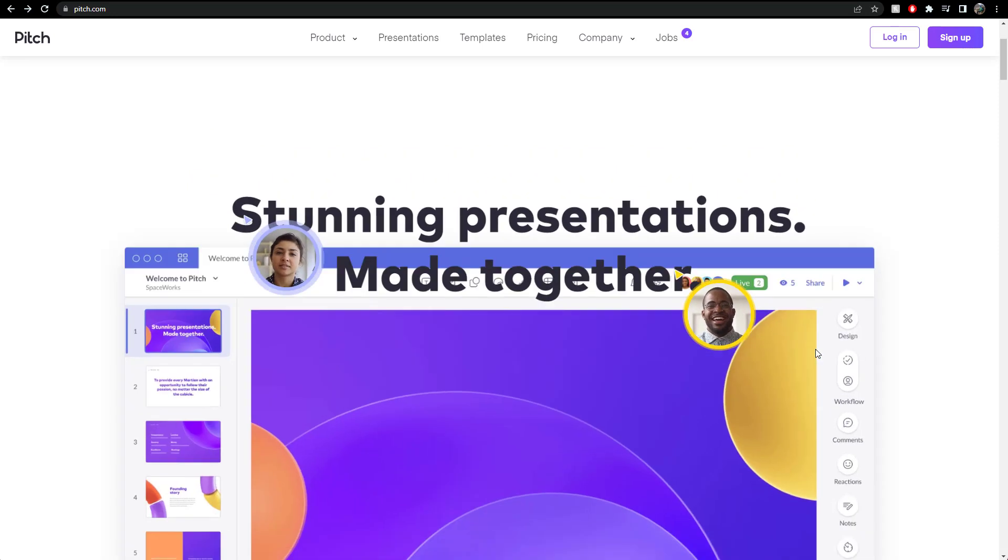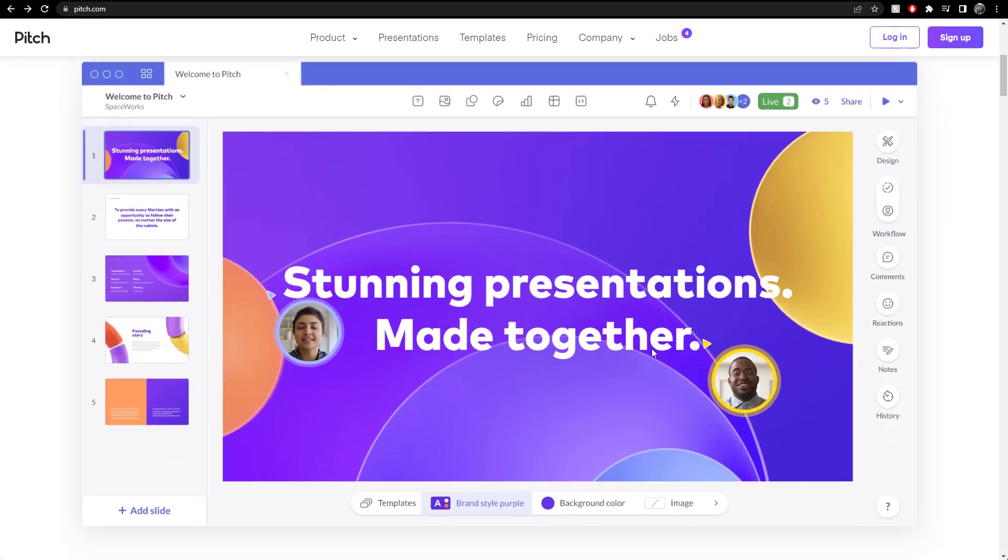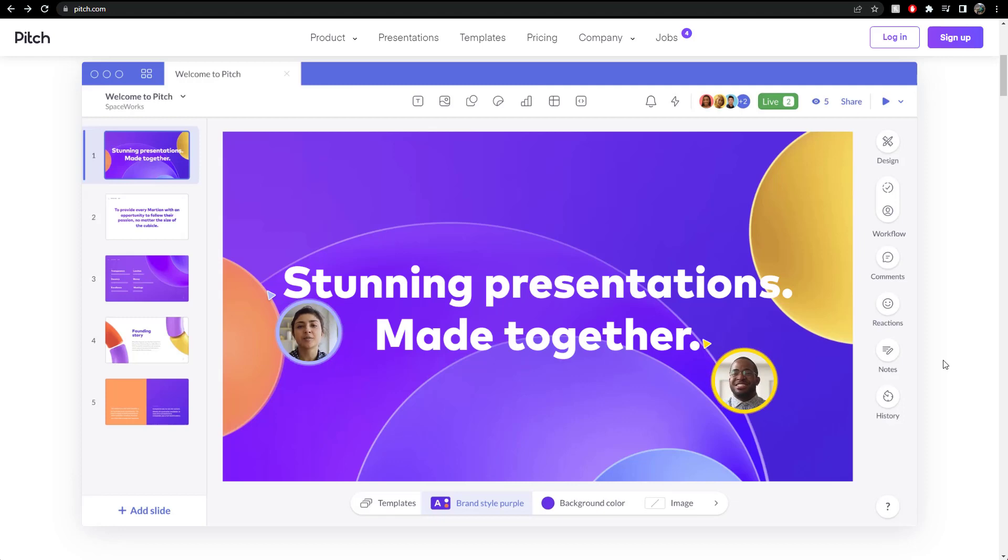So what do they do? Well, they make nice presentations, or as they put it, stunning presentations. You can essentially work with someone else in your team to build a presentation together. We'll talk more about that later, because there's different subscription models.